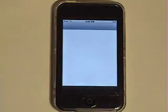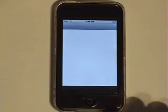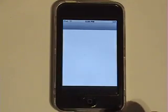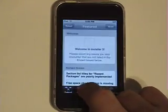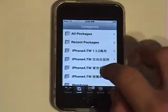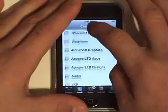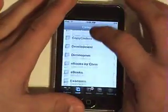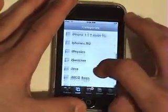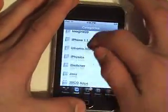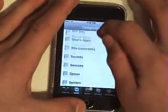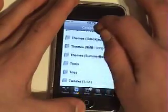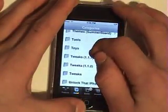So first, you go into your installer. Wait for that to load. Go to install. Find tweaks 1.1.1. Right there.